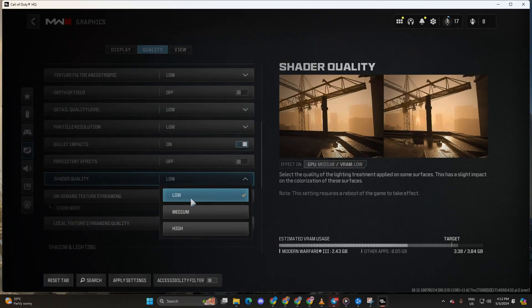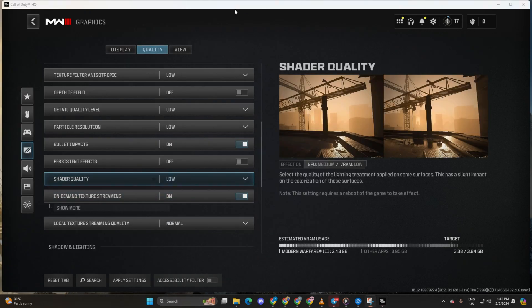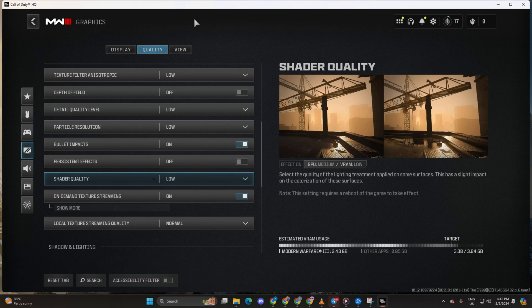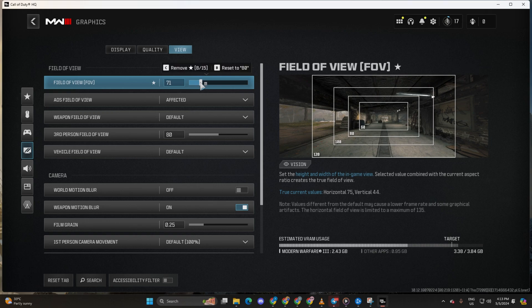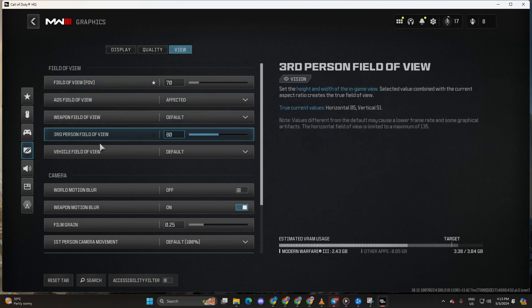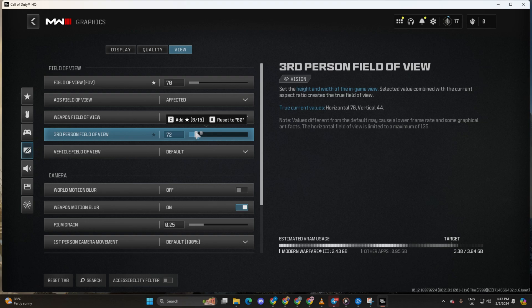Apply settings and head to the view tab. Here, reduce the field of view and third-person field of view by 10 or more until it feels right for you. Close settings and you should notice a boost in FPS.